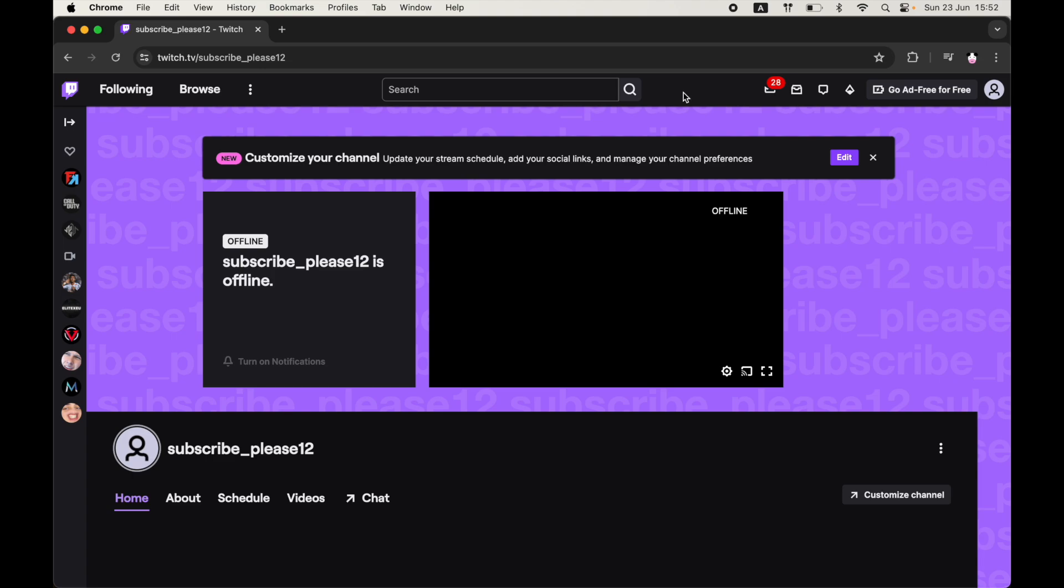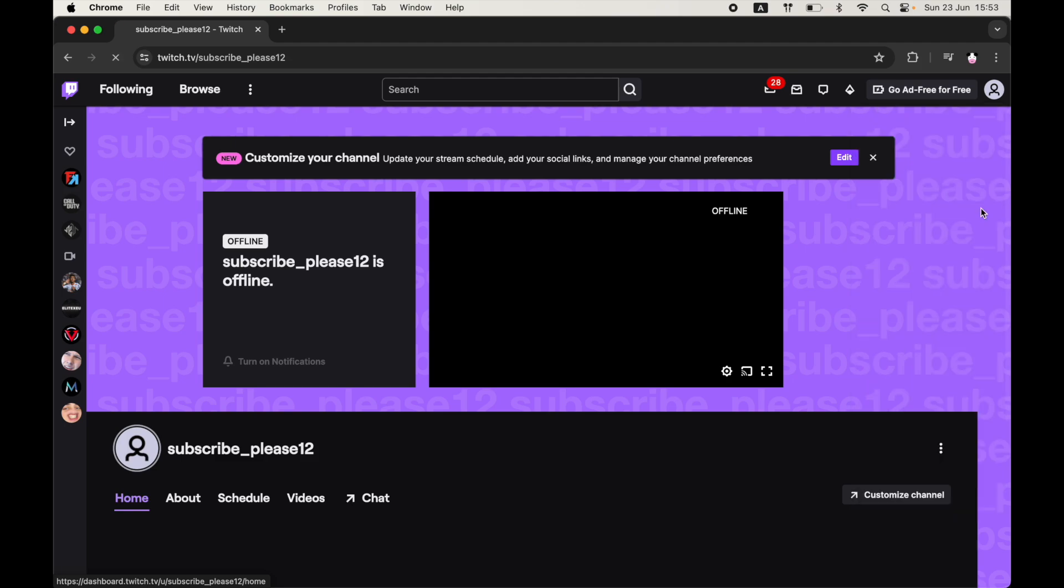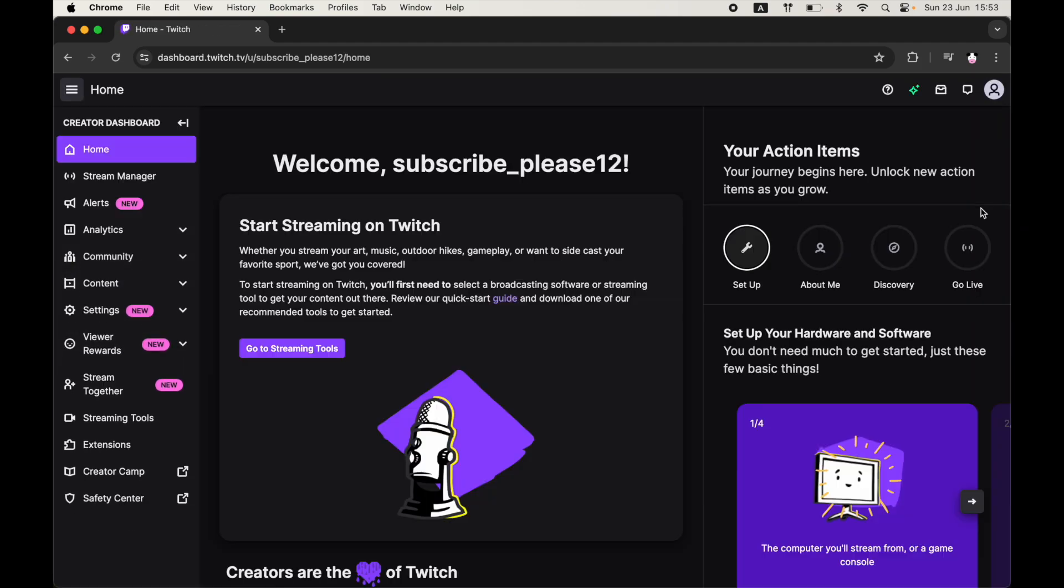When you're on Twitch, go to your channel. Then click on the top right hand corner where you can see your profile picture. There you want to click on creator dashboard on the drop down menu.